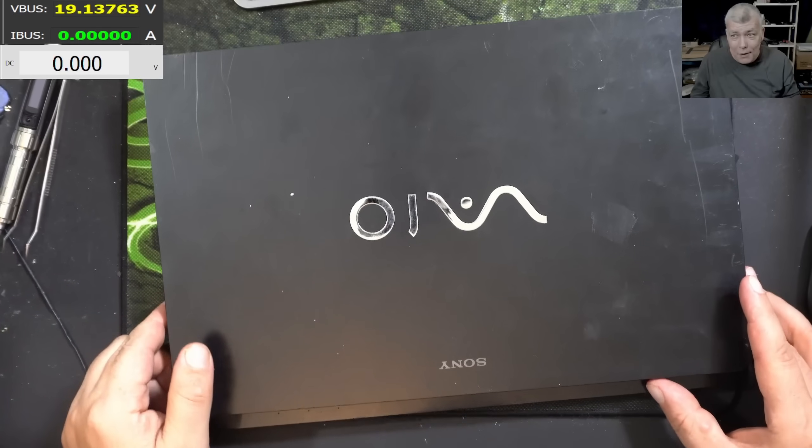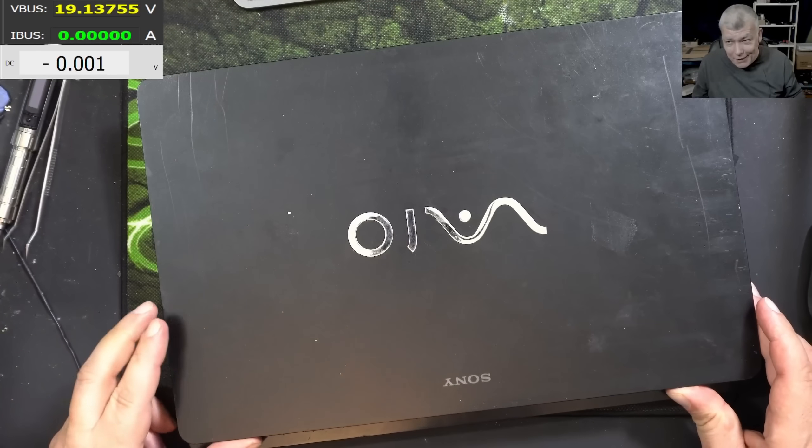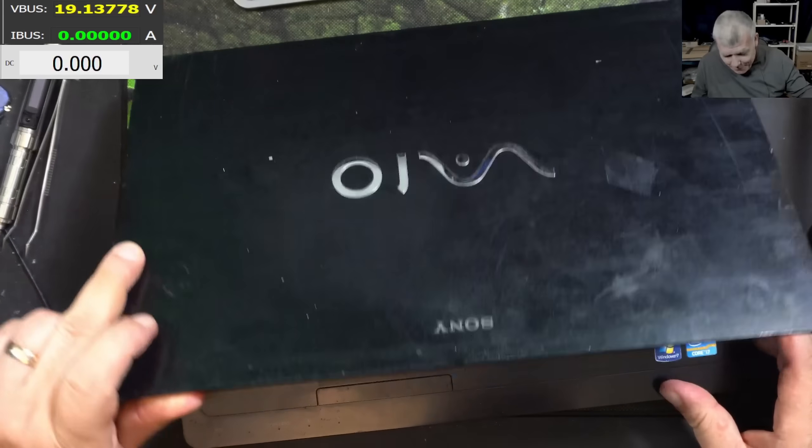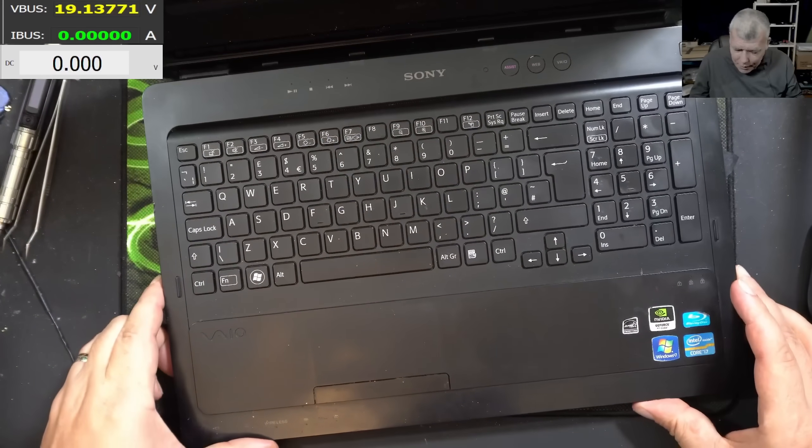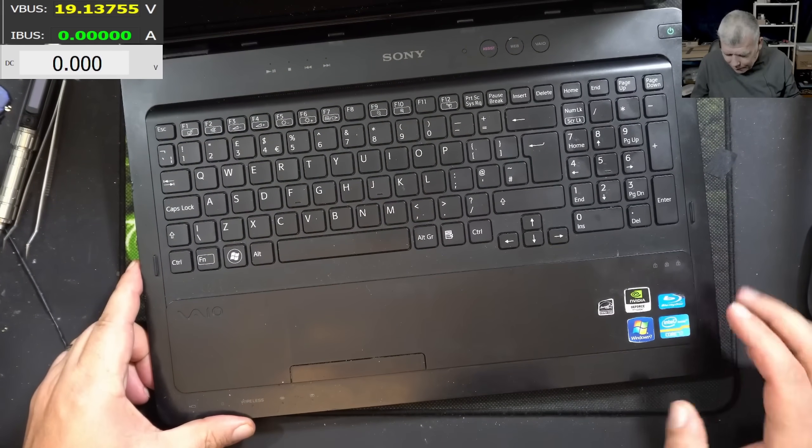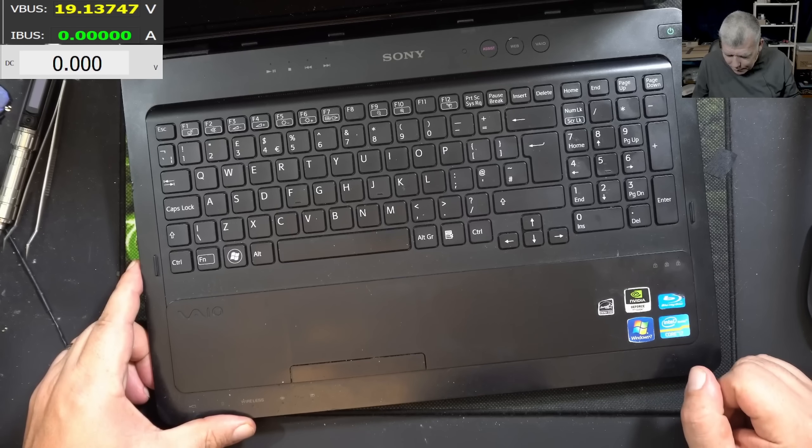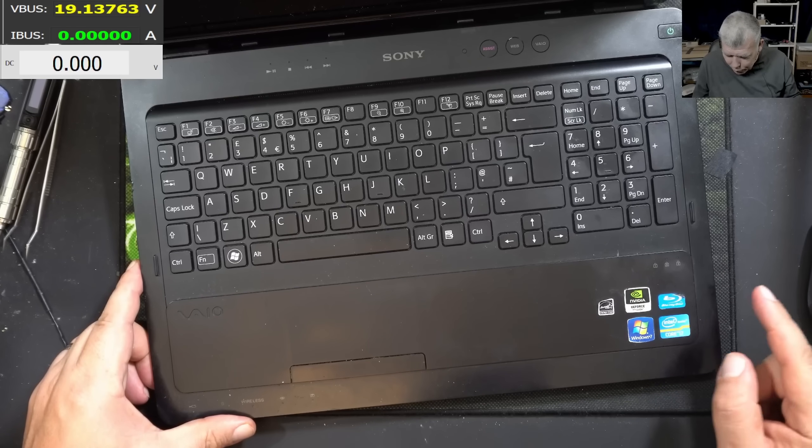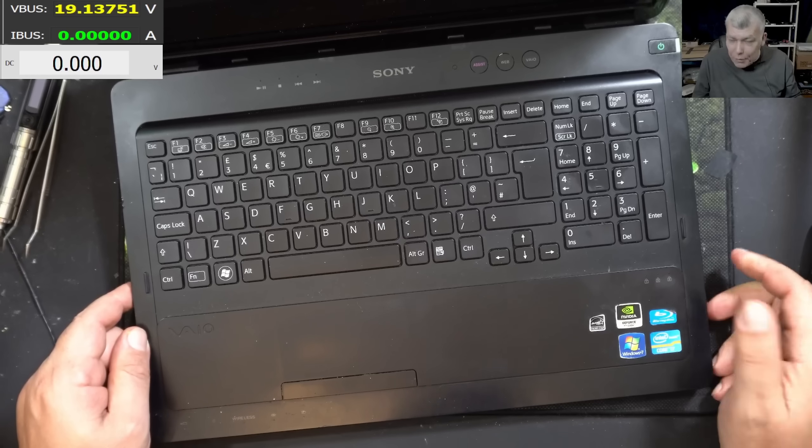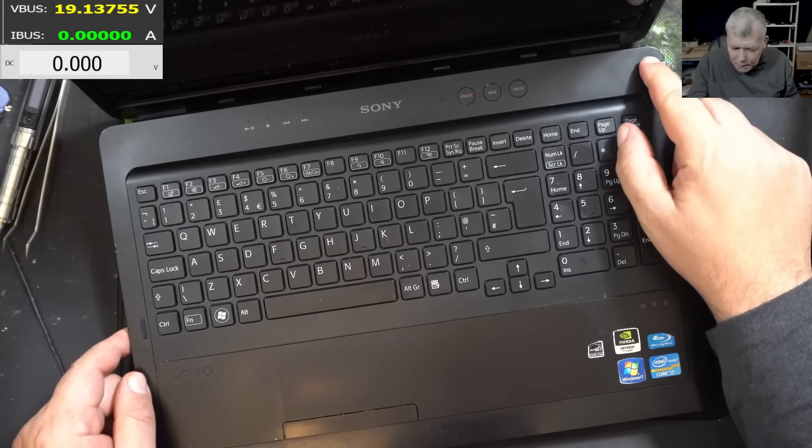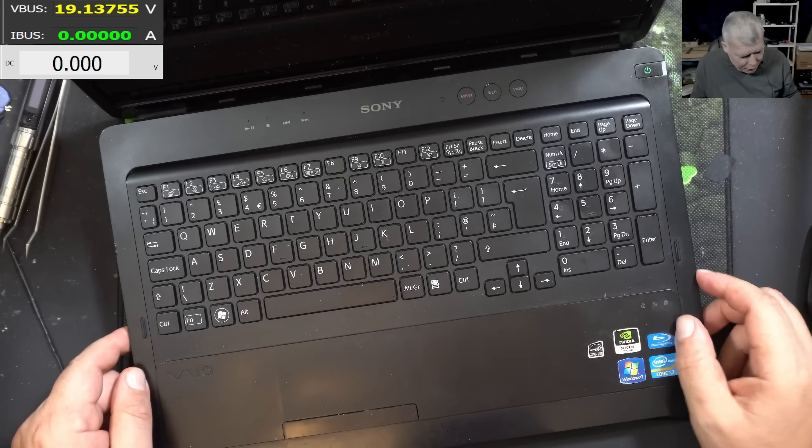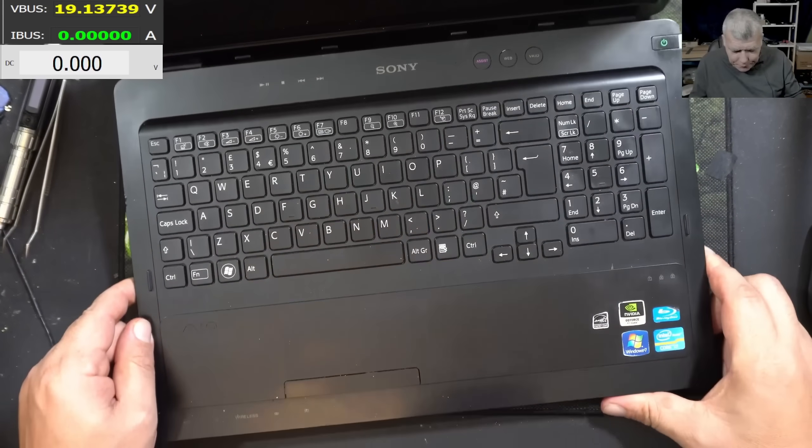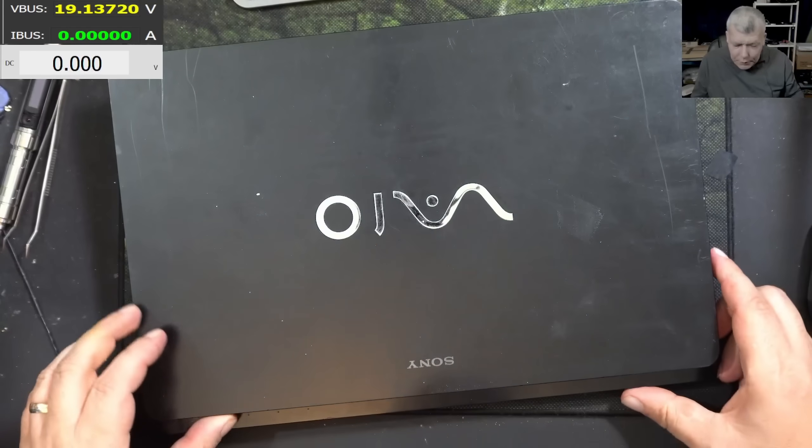Hello, so we're back and this time we have a proper nice laptop. I mean this laptop probably was mad expensive at the time. Nvidia, i7, Blu-ray - a proper nice gaming machine. Pressing the power button nothing happened. Let's find out what's wrong with this.